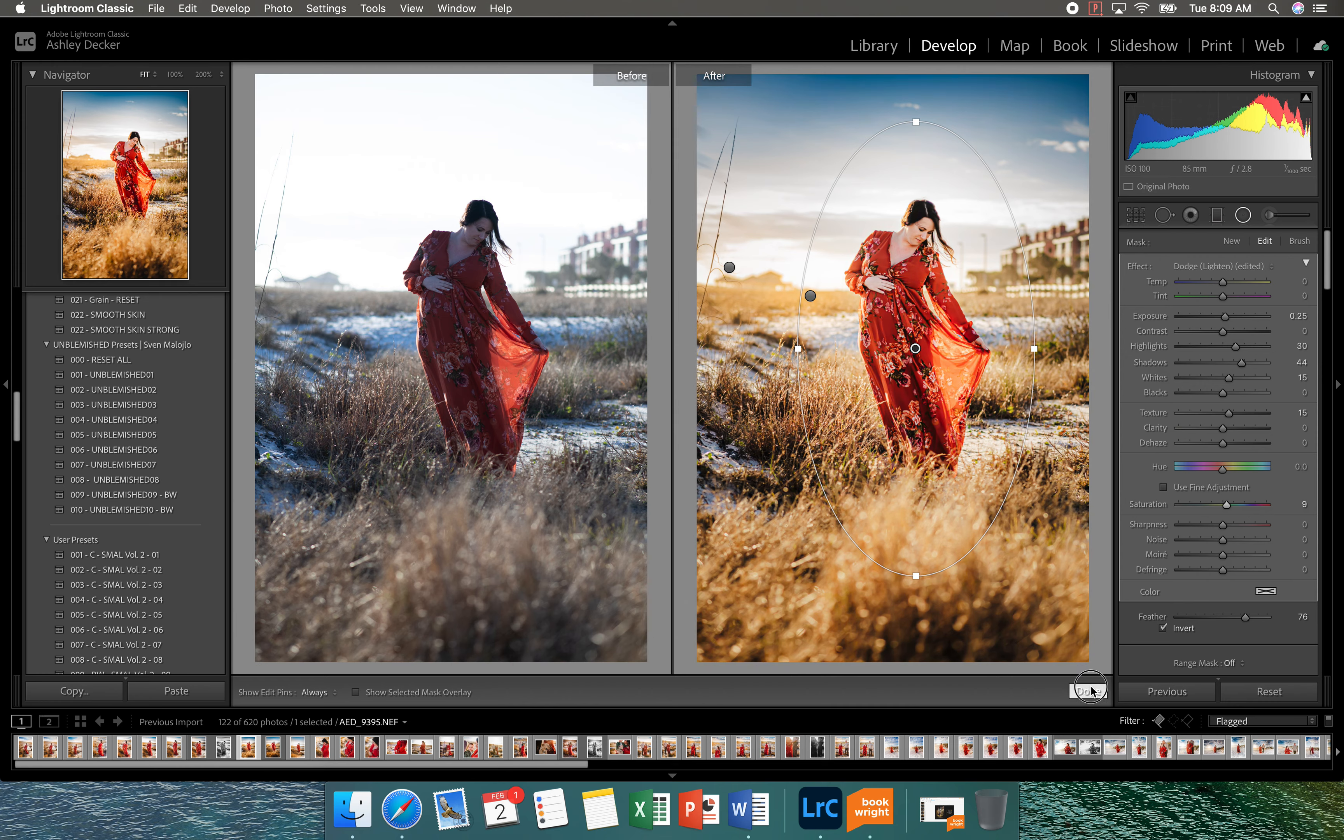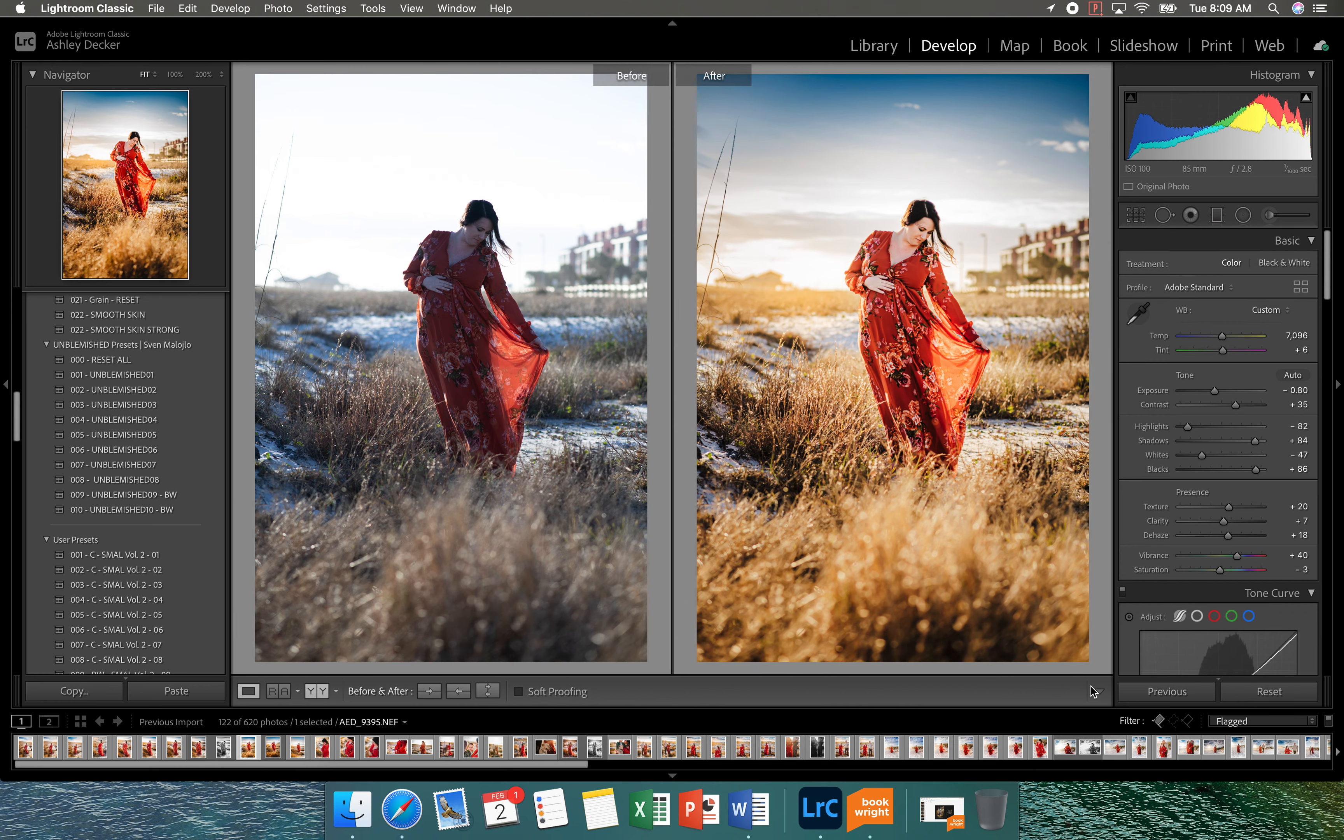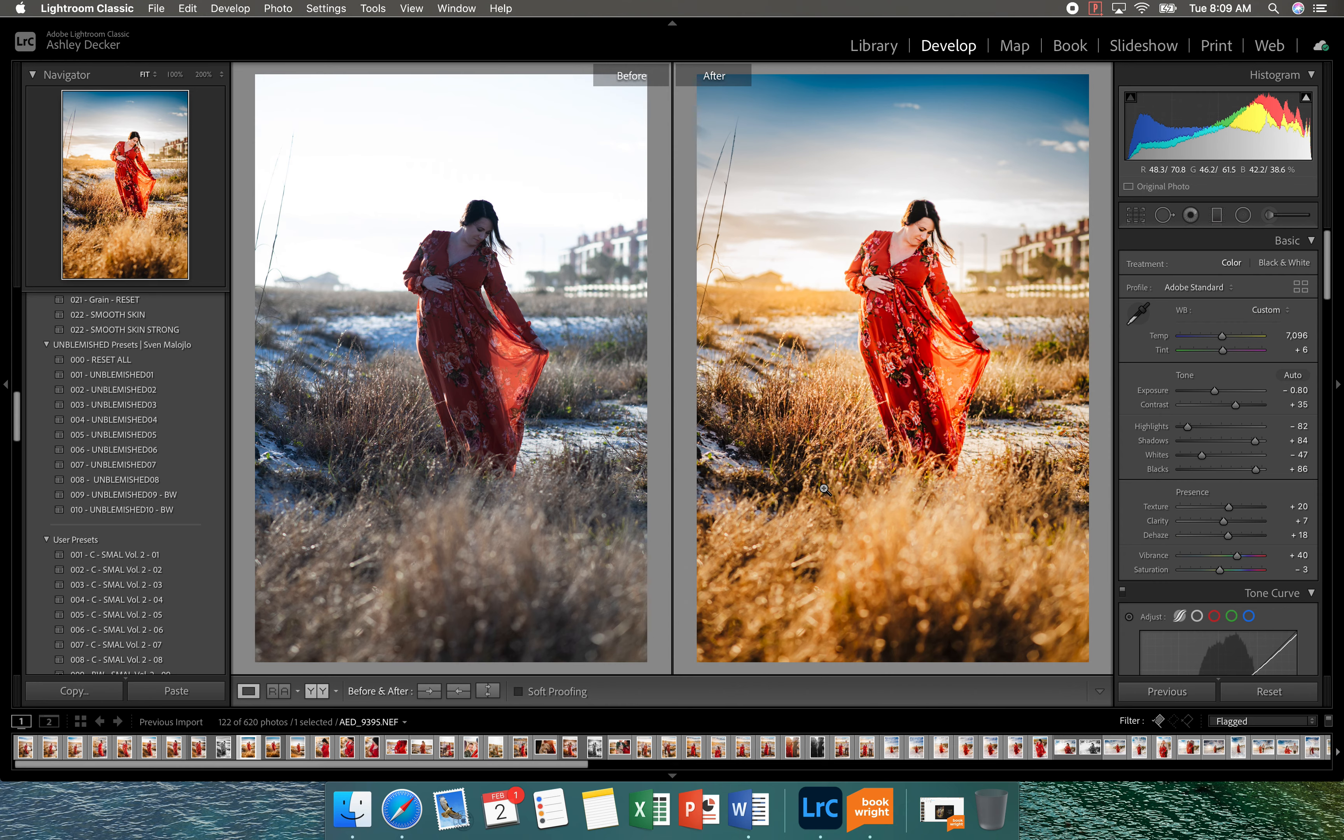So we added the three radial filters so you can see what we started with, where we're at. And to finish up this picture, I'm just going to add two more gradient filters on the bottom.